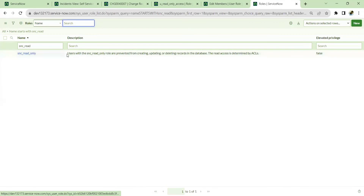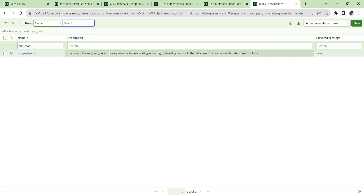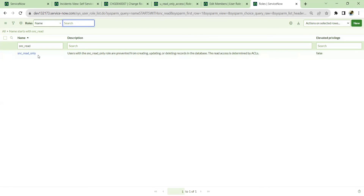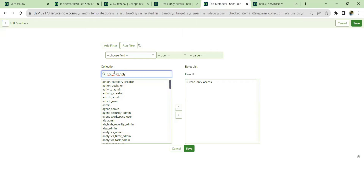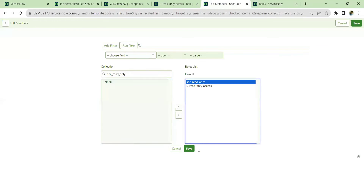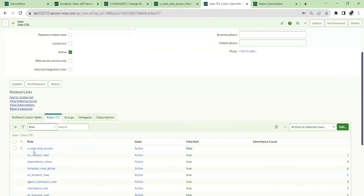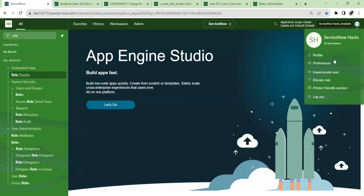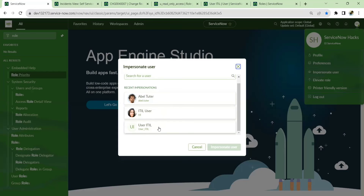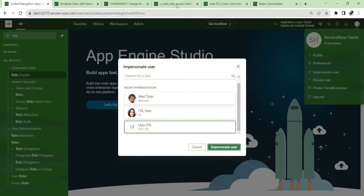That role is 'snc_read_only'. This role specifically says: users with the snc_read_only role are prevented from creating, updating, or deleting records in the database. Read access is determined by ACL, which is already in place by default. For a member who just wants to view everything but not edit anything, you additionally give this snc_read_only role — and even impersonating that user, they won't get any create, update, or delete access.